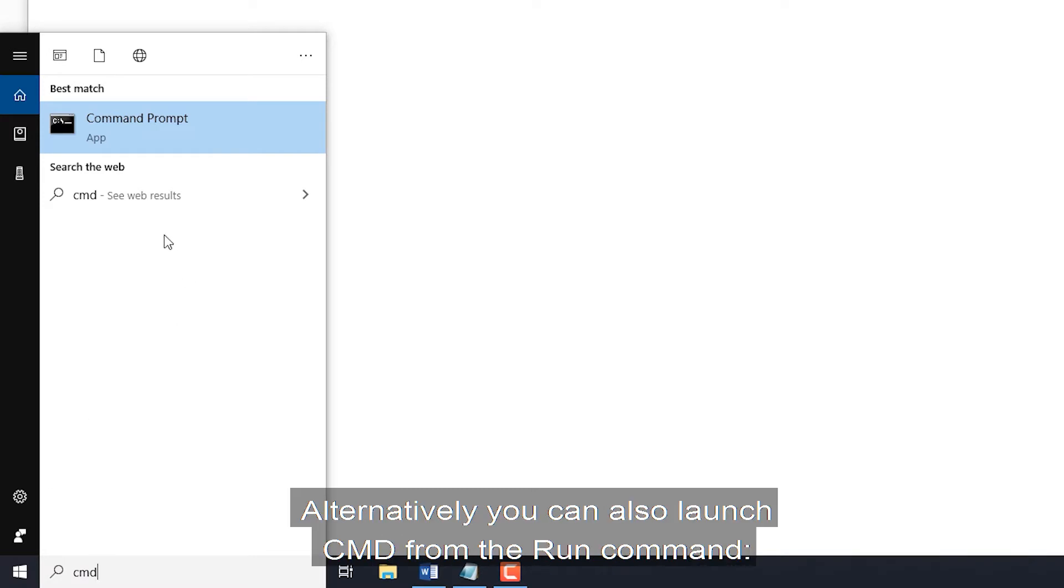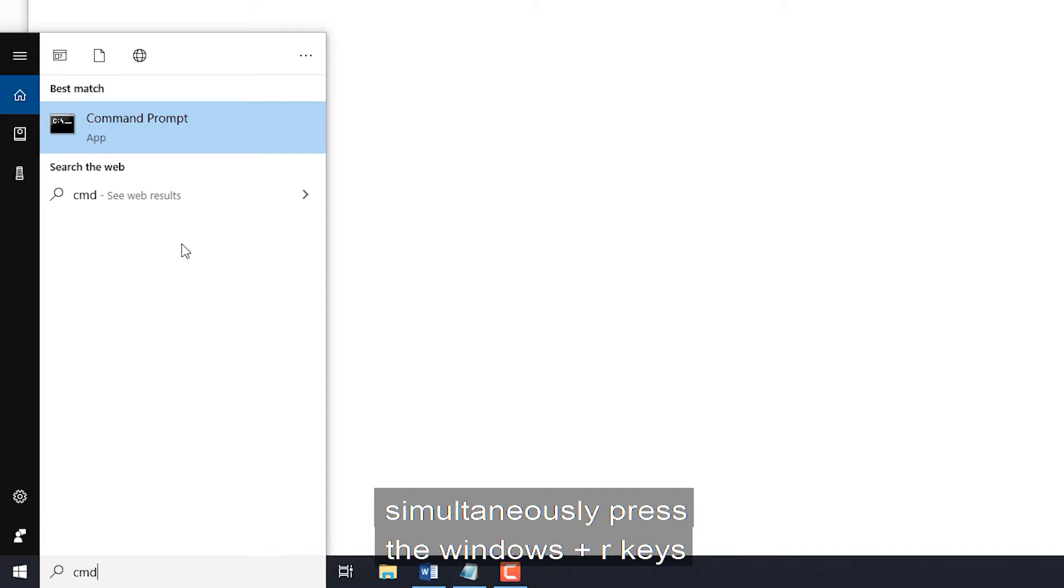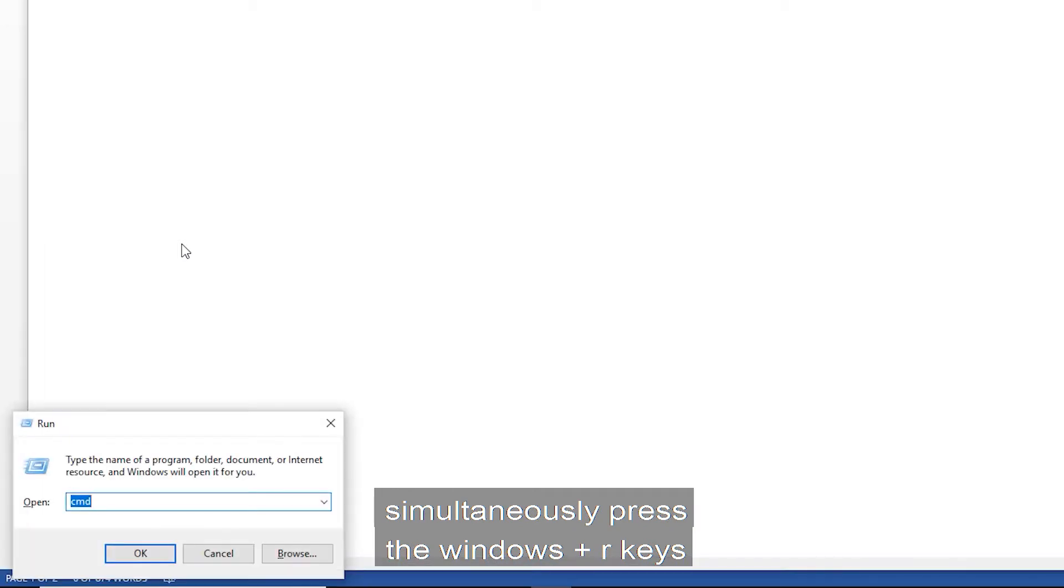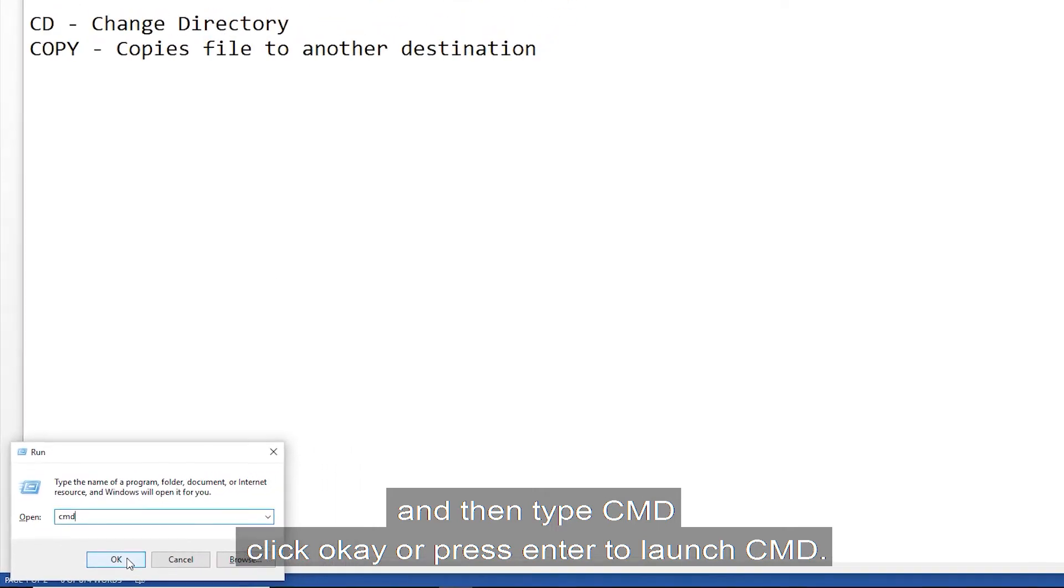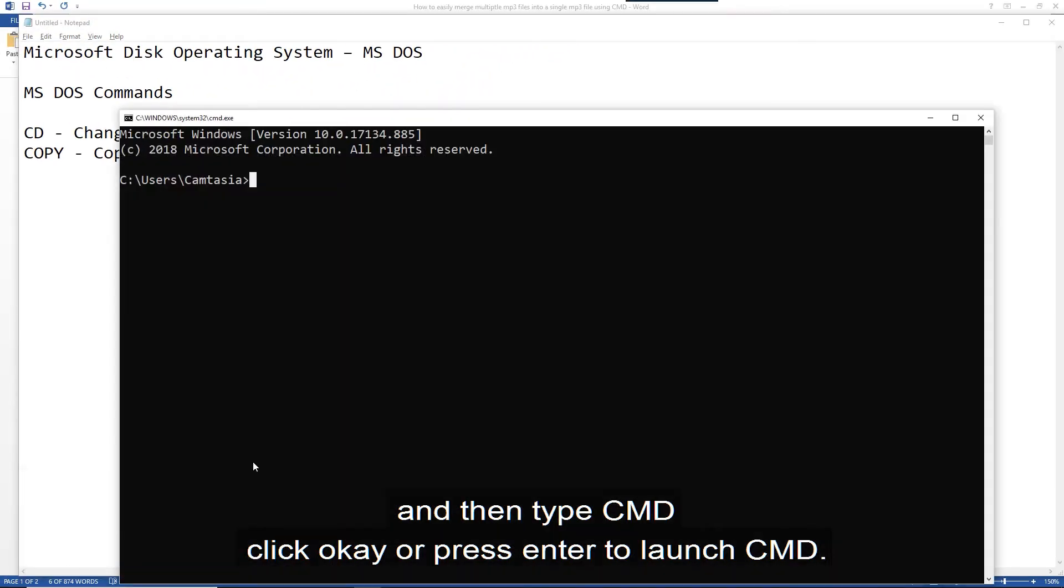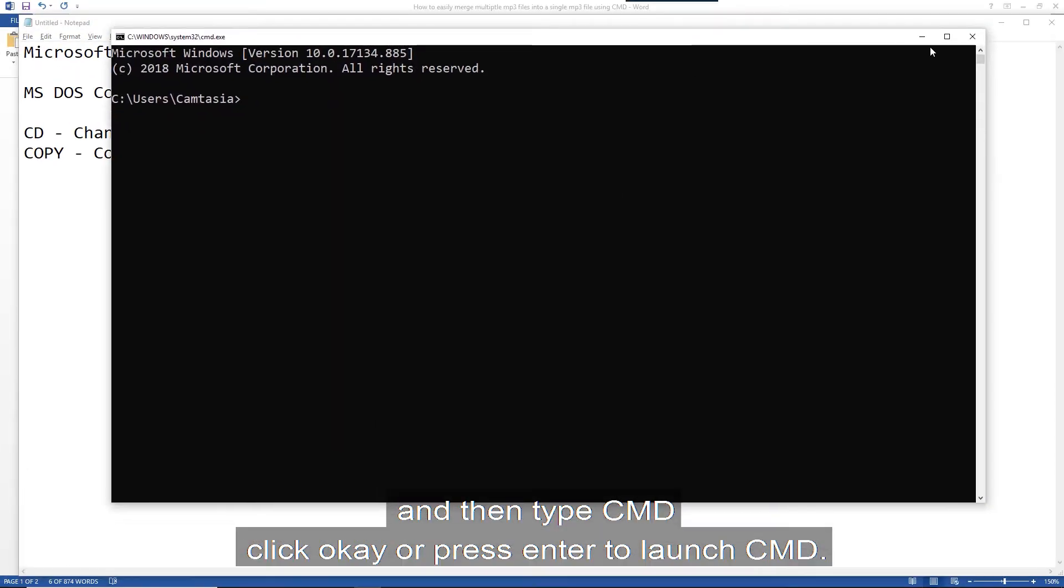Alternatively, you can also launch CMD from the run command. Simultaneously press the Windows and R keys and then type CMD. Click OK or press enter to launch command prompt.